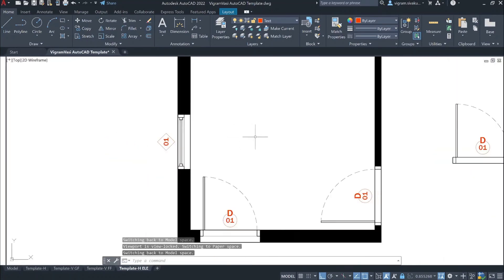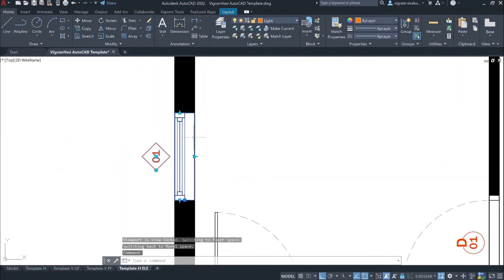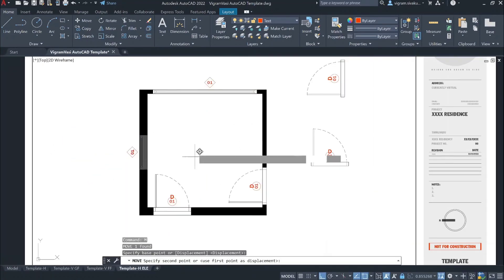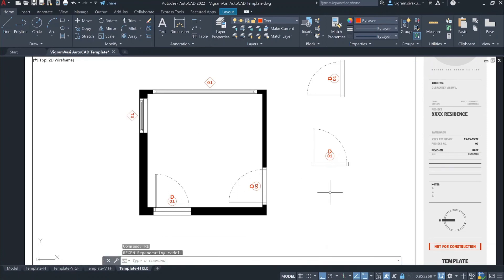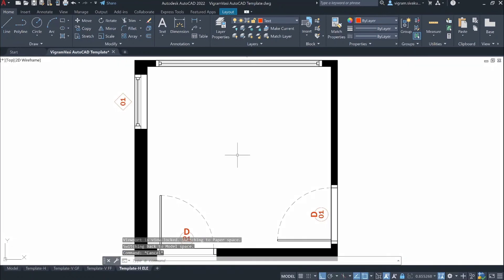If you want, you can also add flip actions so that you can easily flip the block just like we do it in Revit. I hope you guys learned something new. Make sure you like and subscribe. Until our next video, stay safe, stay healthy. Peace.